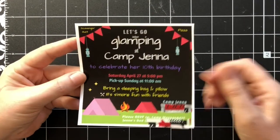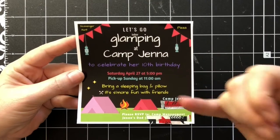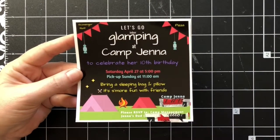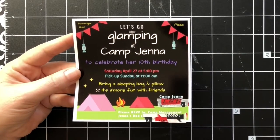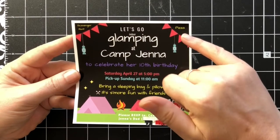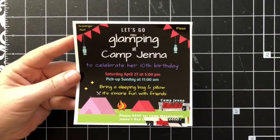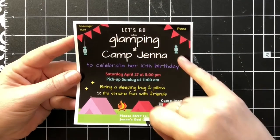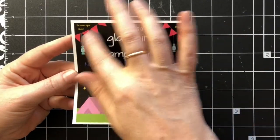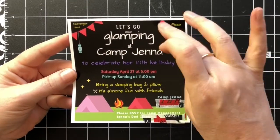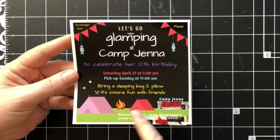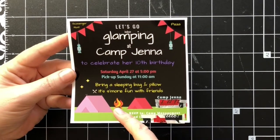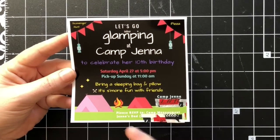It says let's go indoor glamping at Camp Jenna to celebrate her 10th birthday. We put the date, the time to be picked up, bring your sleeping bag and pillow, it's more fun with friends. They're gonna have some s'mores, pizza, and do a scavenger hunt.